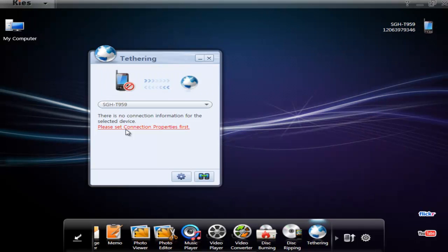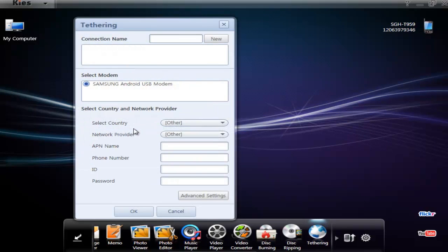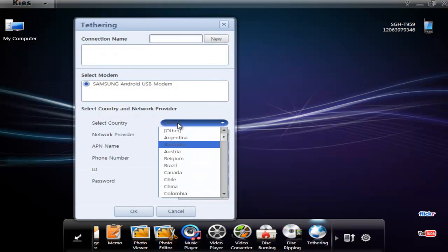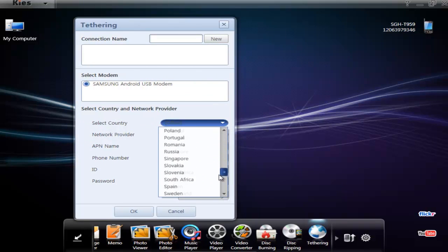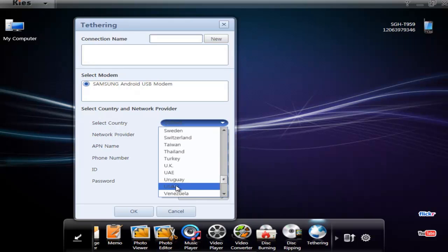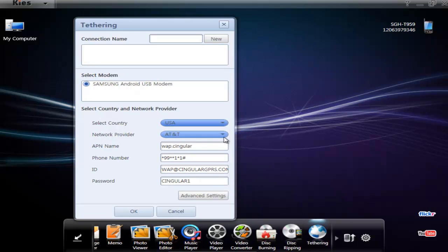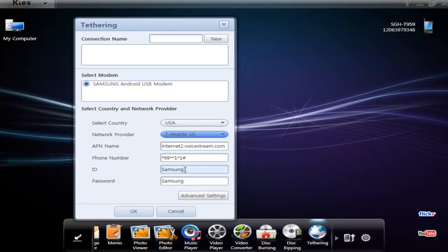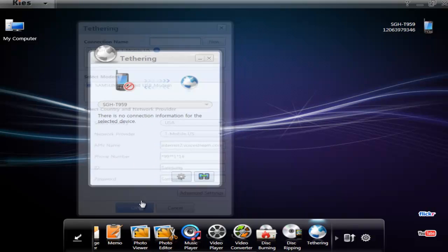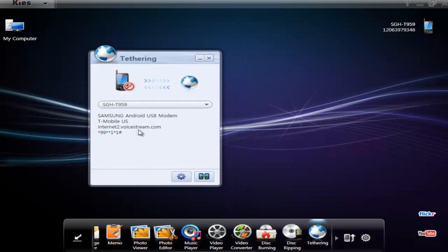So that's the phone. I gotta set up the connection settings. Let's find my country, there we go. And then that populates all my settings.